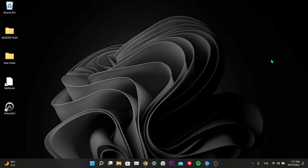Hi everyone, today I will show you how to fix the Overwatch 2 rendering device lost problem.